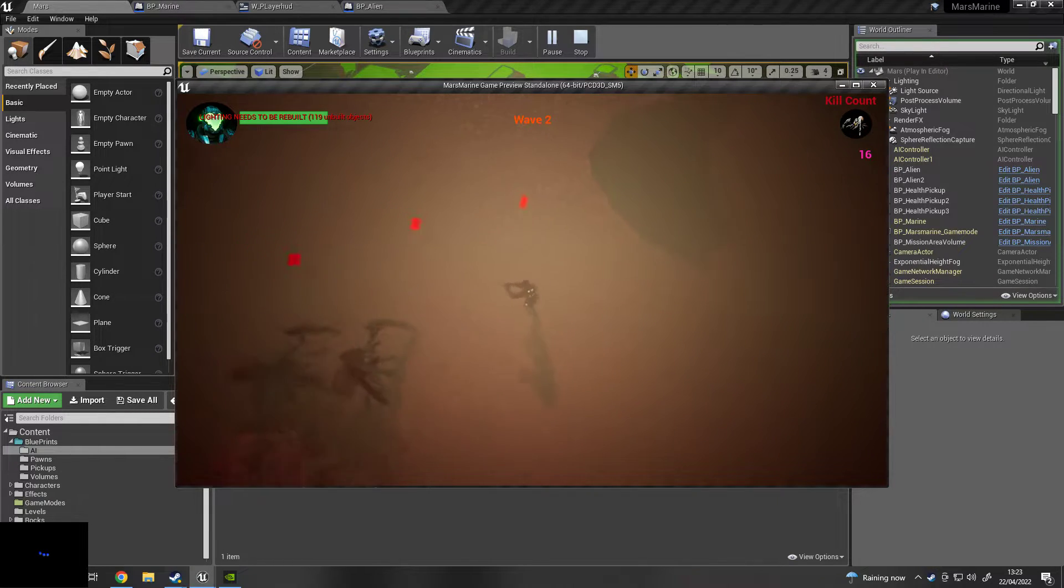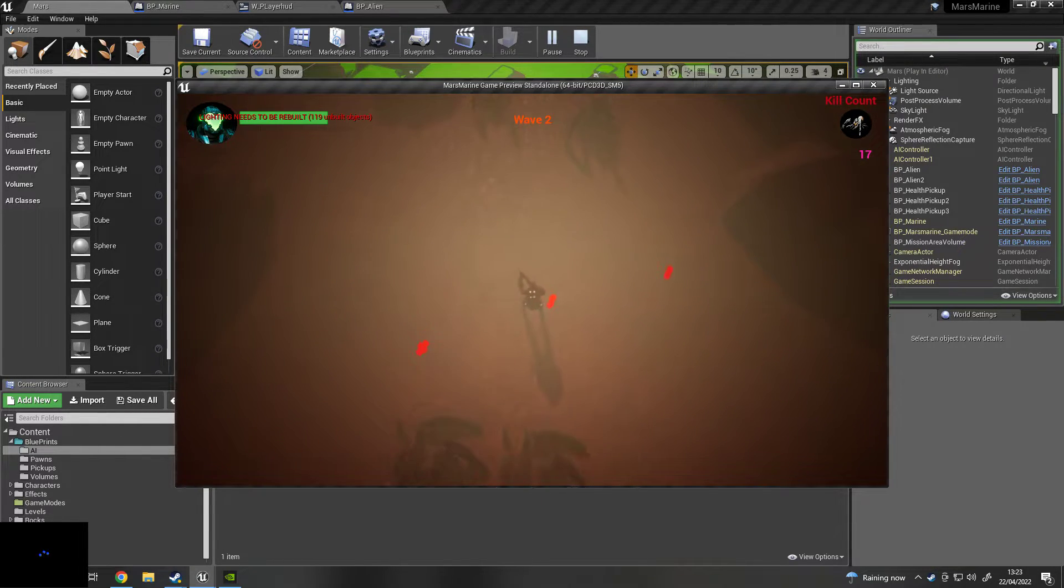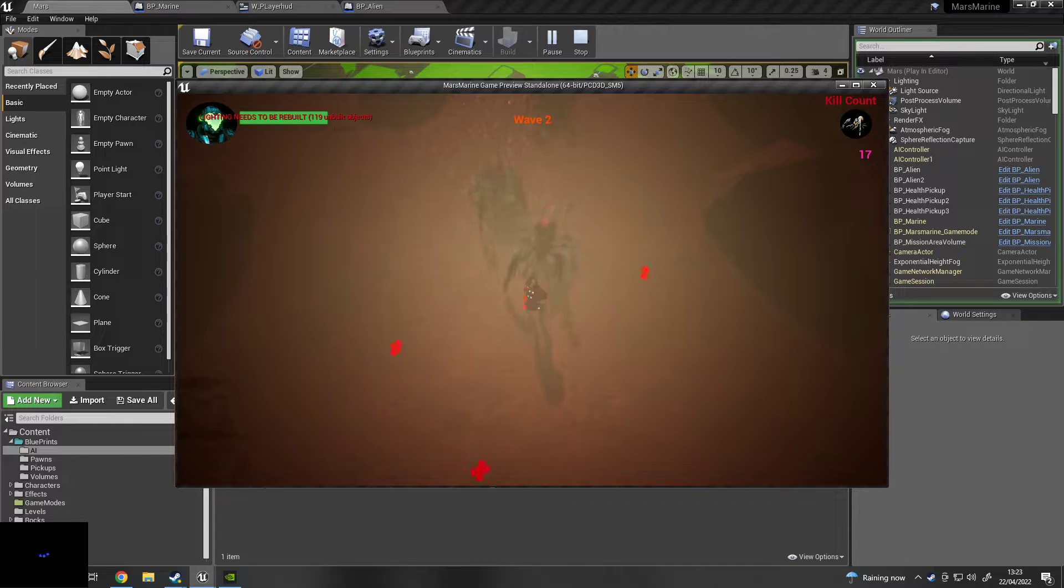So basically, just keep going. And at the top of the screen there, it says...